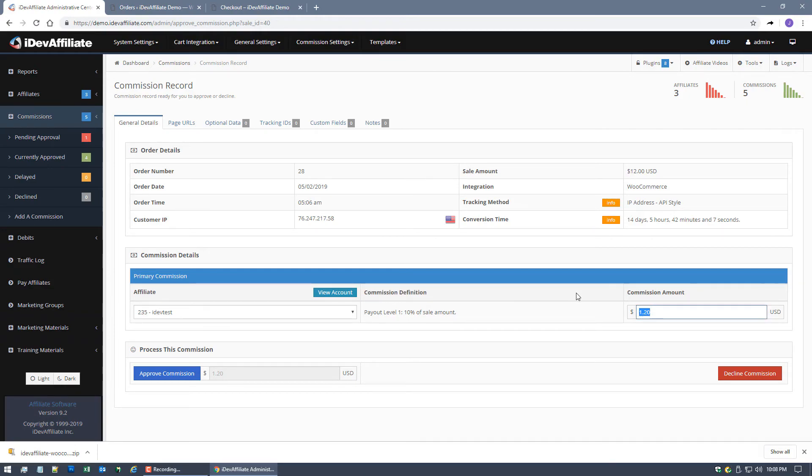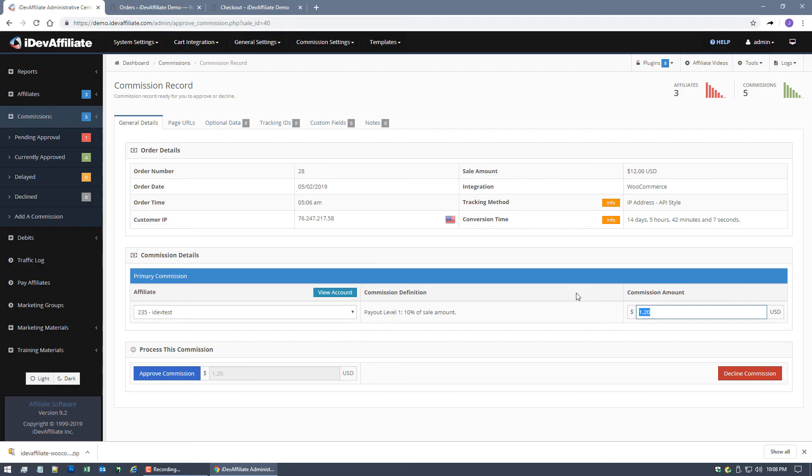Of course that's certainly adjustable by you, we're just using the default settings for this video. But there it is, that's how it works. You've now seen the integration and an actual Commission come through after an order has been placed by a customer that was referred by one of your affiliates. You can now approve this Commission, decline this Commission.